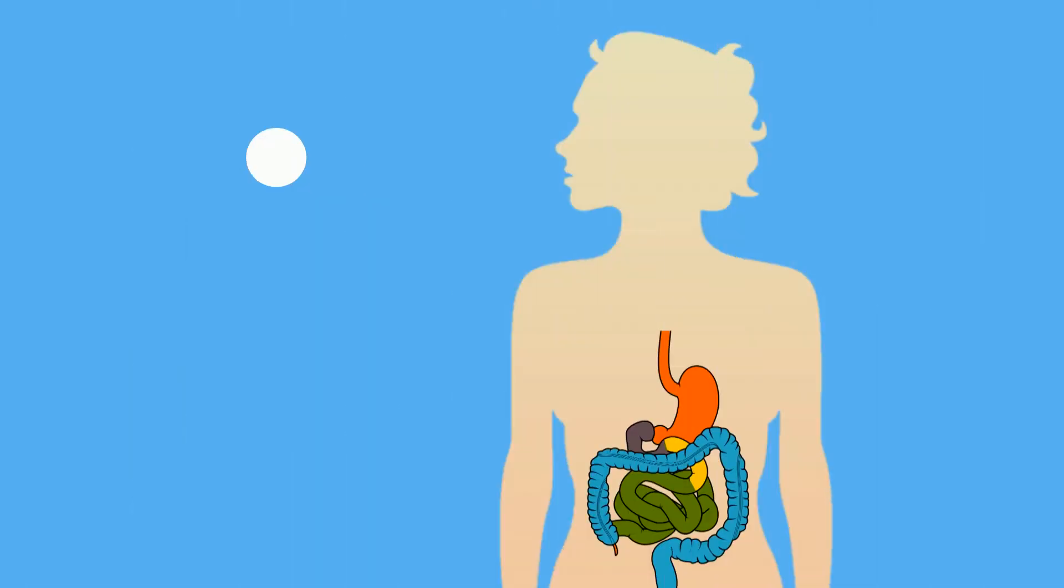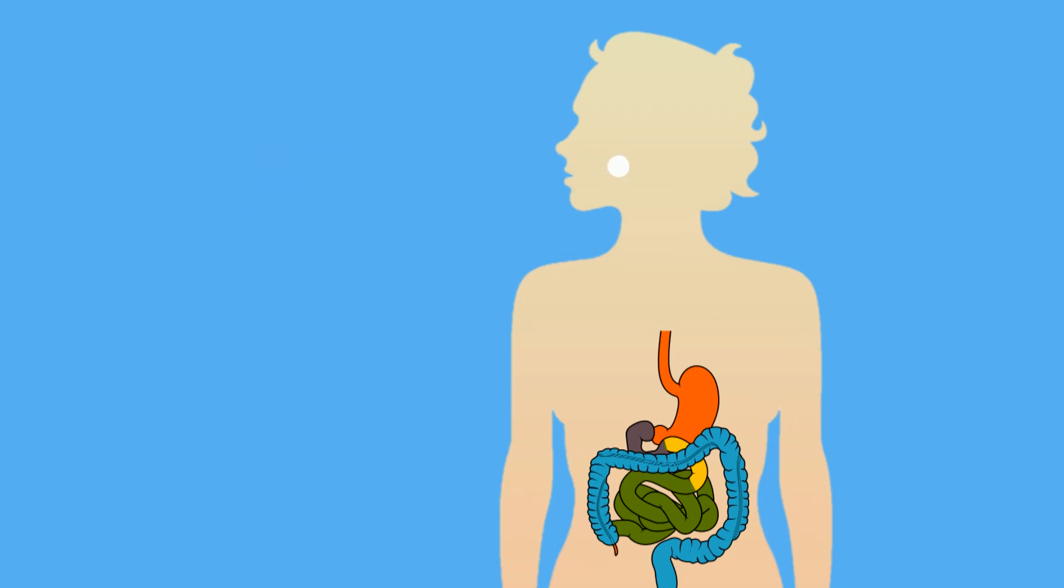Daily dose of isoniazid is 300 mg. It is given orally and is readily absorbed from the gastrointestinal tract, optimally on an empty stomach.